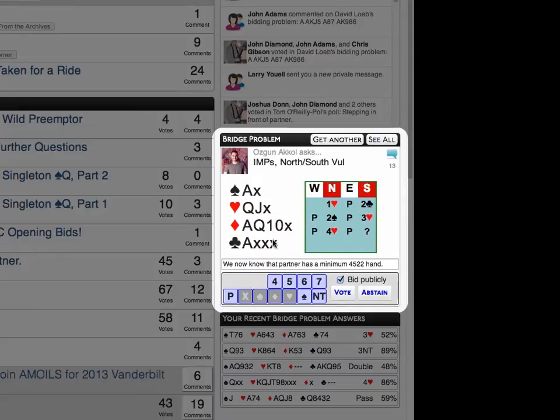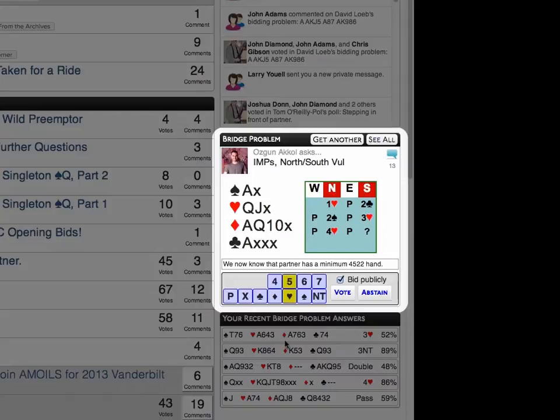Let's see, on this one, I don't think I've tortured partner enough, so I think I'll bid five hearts. You can cast your vote right from the front page, and as soon as you do, a new problem will immediately slide into place.